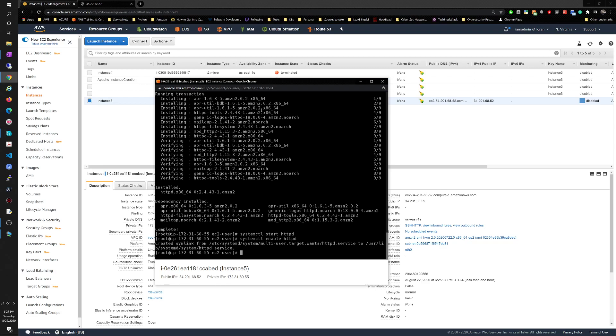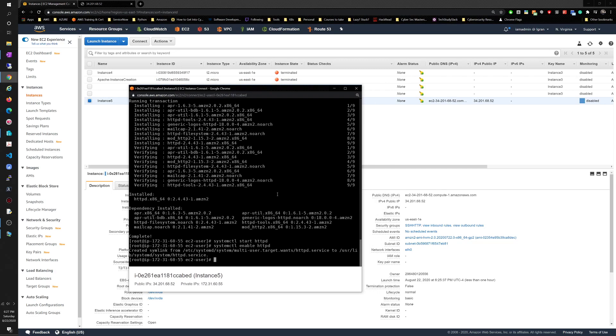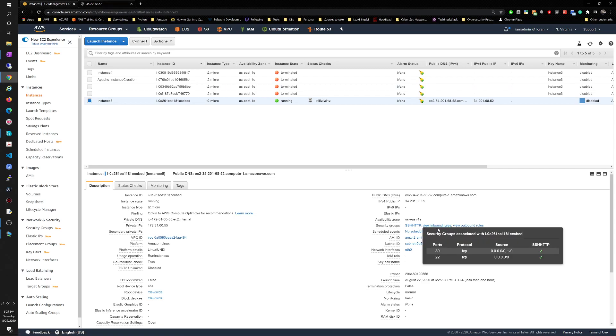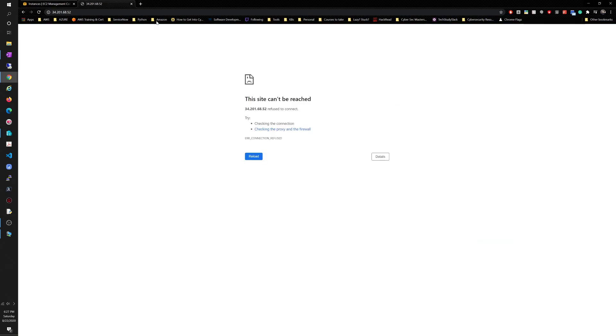That's it. We just created an Apache server. We did not create an HTML file, we can create one if needed. Let's go ahead and check again. Remember with the security group that we created, SSH HTTP, the inbound rules of this allowed port 80 from anywhere to connect to it successfully. Port 80 refresh, it works. We are connecting right now to the AWS EC2 instance that we created.